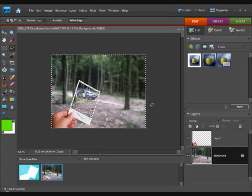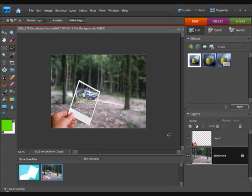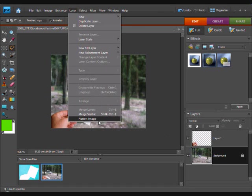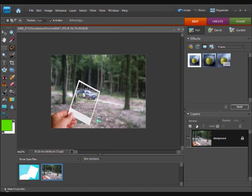Then, if you like it, you can go ctrl d to deselect and layer flatten to flatten the image. Then, that is your photo done.